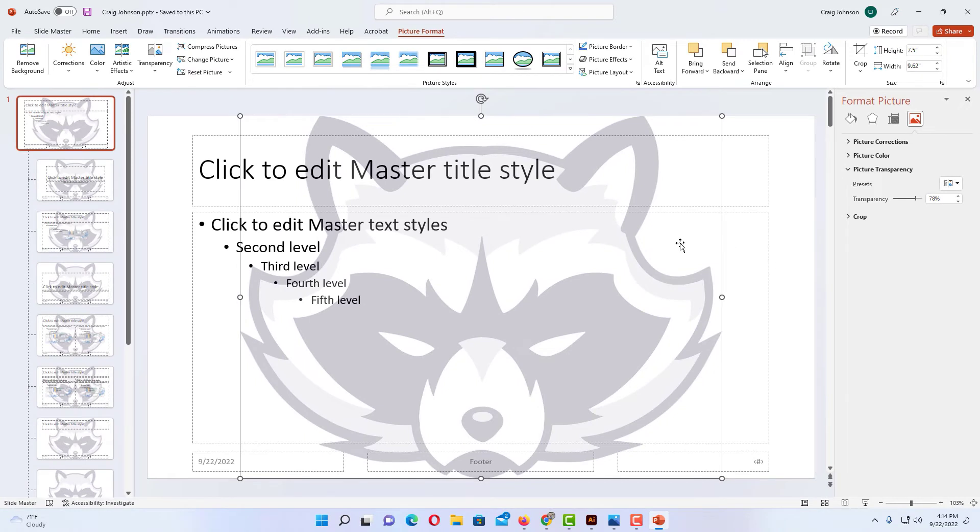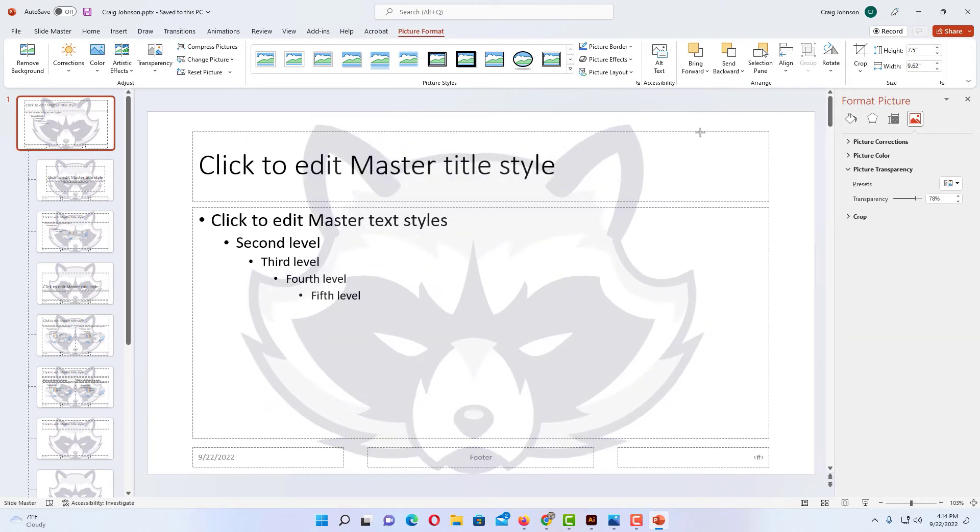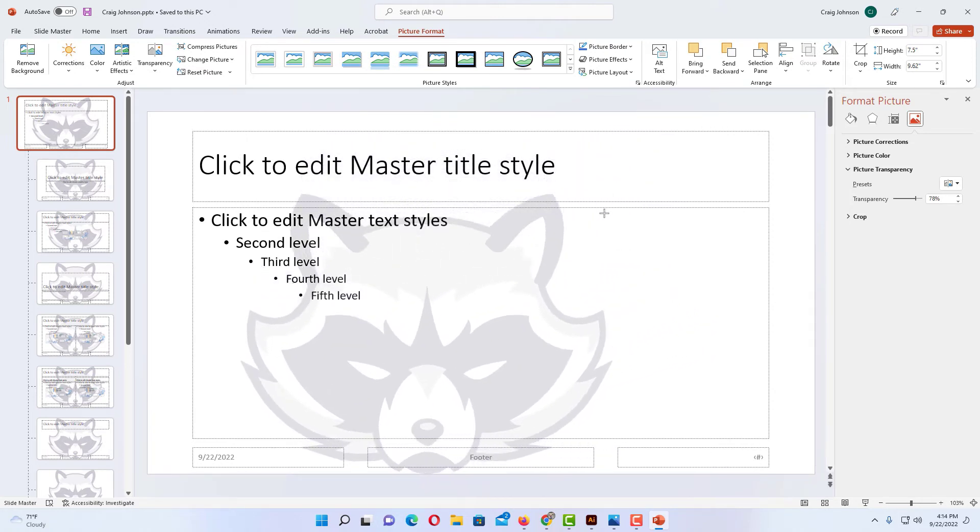Now the next thing I'm going to do is crop my image and make it smaller. I'm going to grab the corner up here, the corner of my image, and make it smaller.